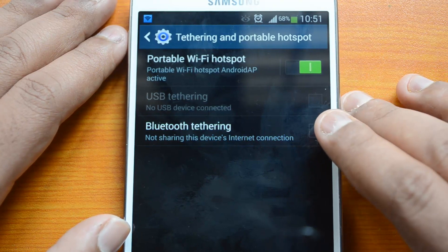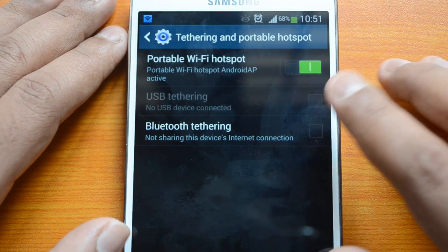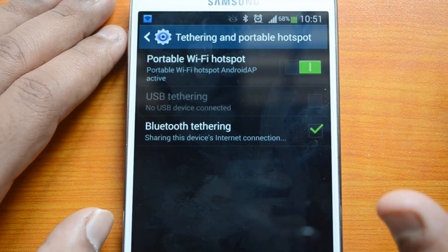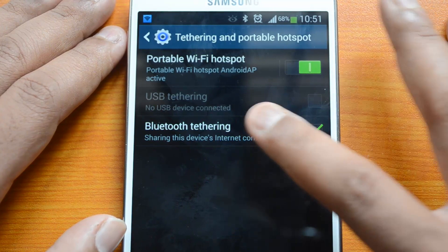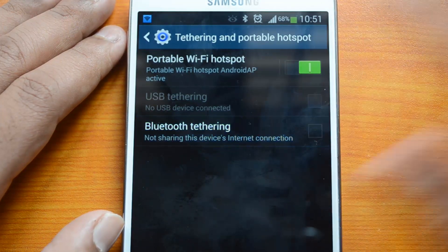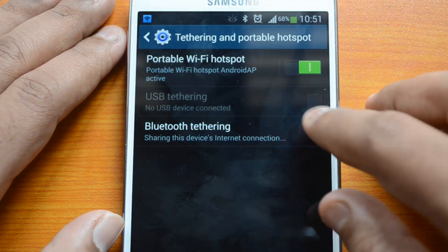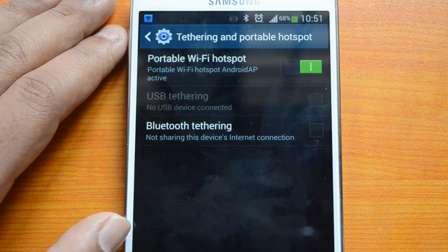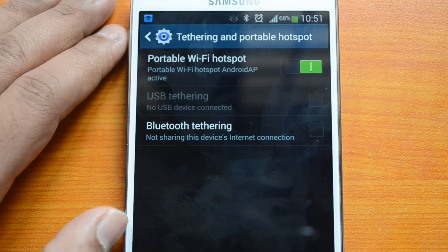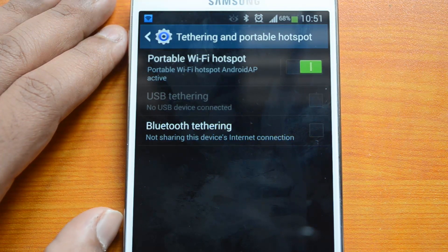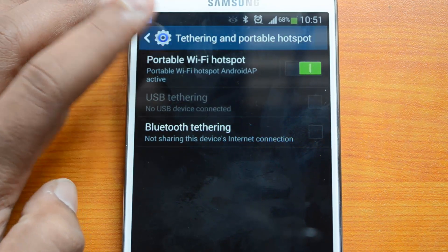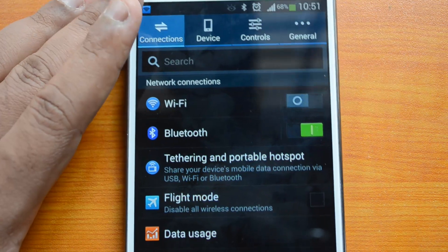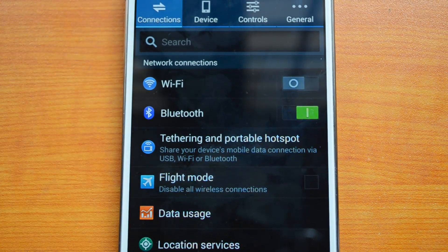Apart from that, you can also set up Bluetooth Tethering. You can turn on Bluetooth and access the options there — that's another good option for sharing the internet connection on your device. That's how you set up Tethering and Personal Hotspot on the Samsung Galaxy Note 3.